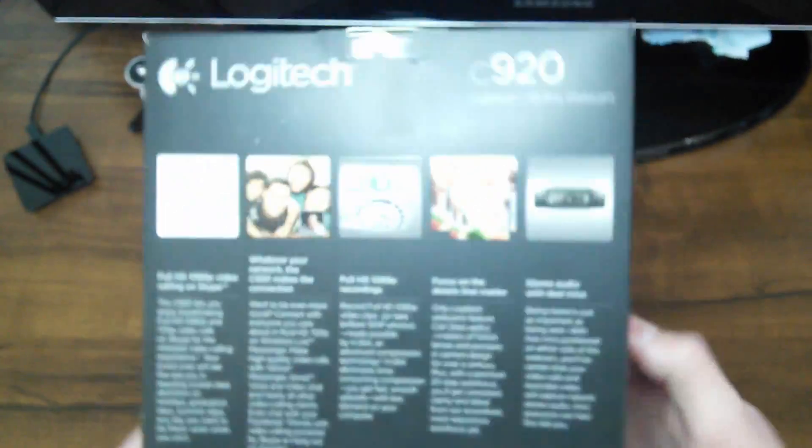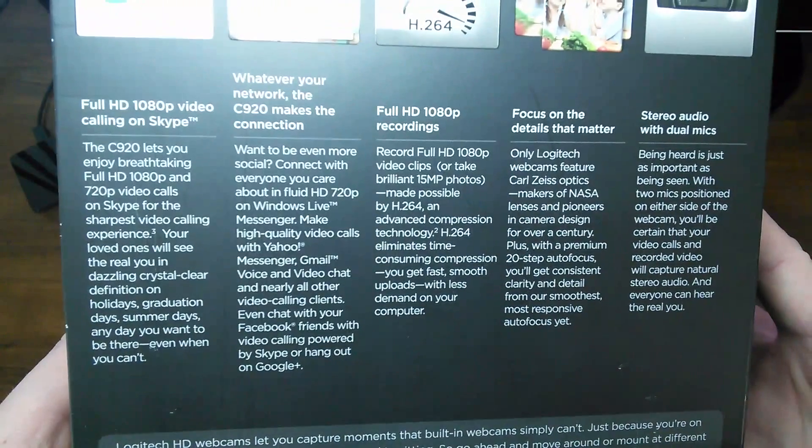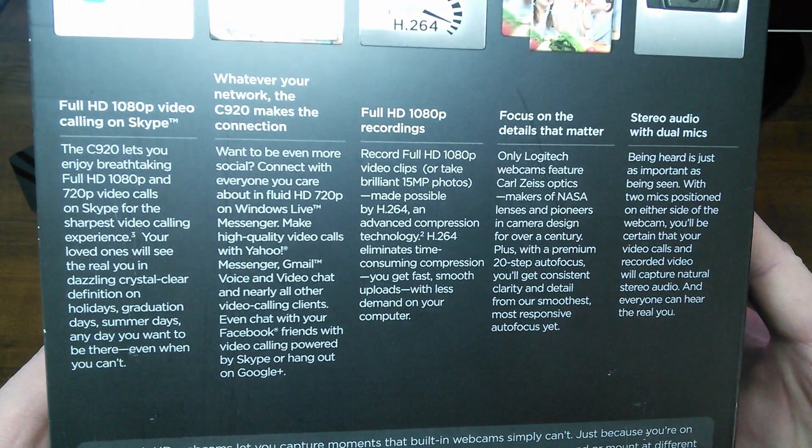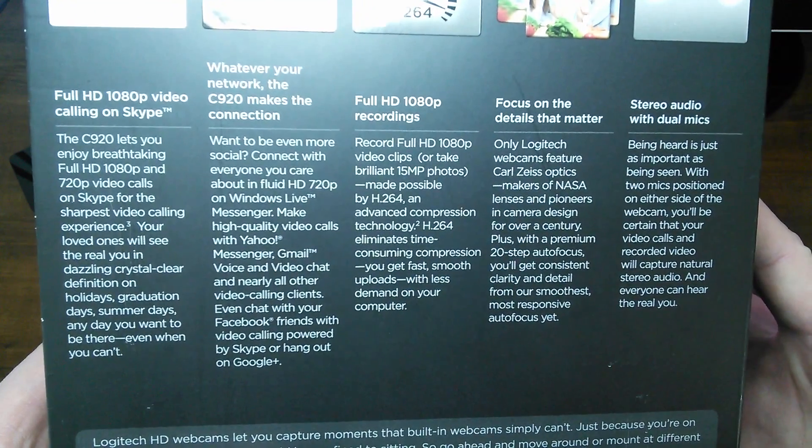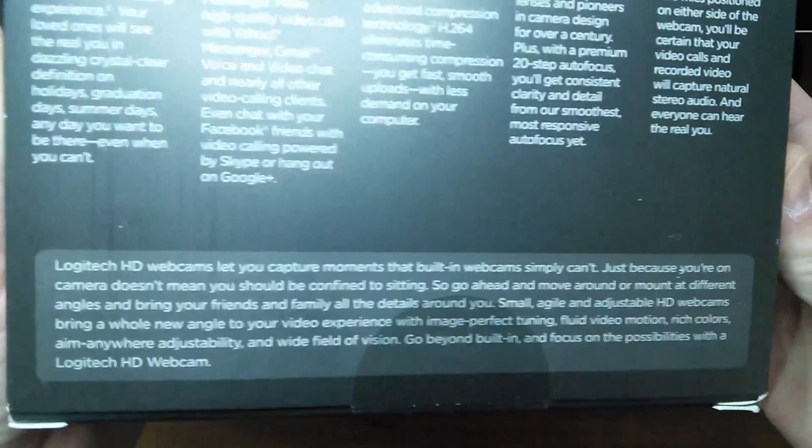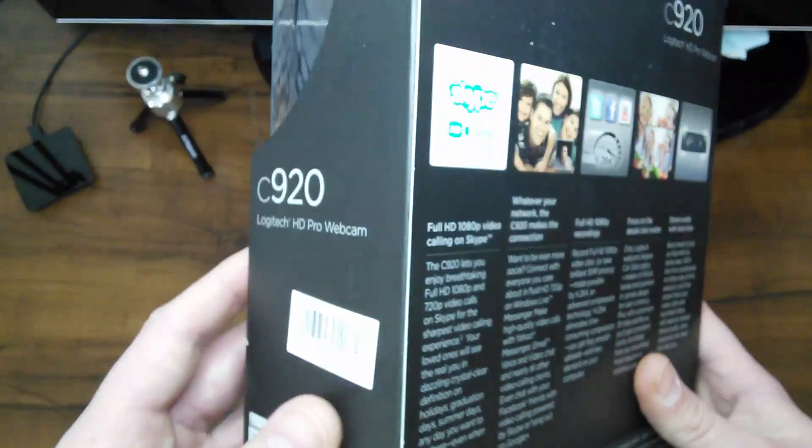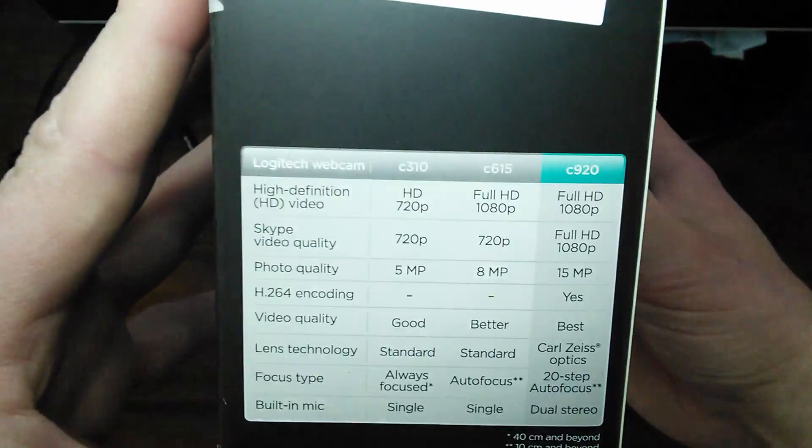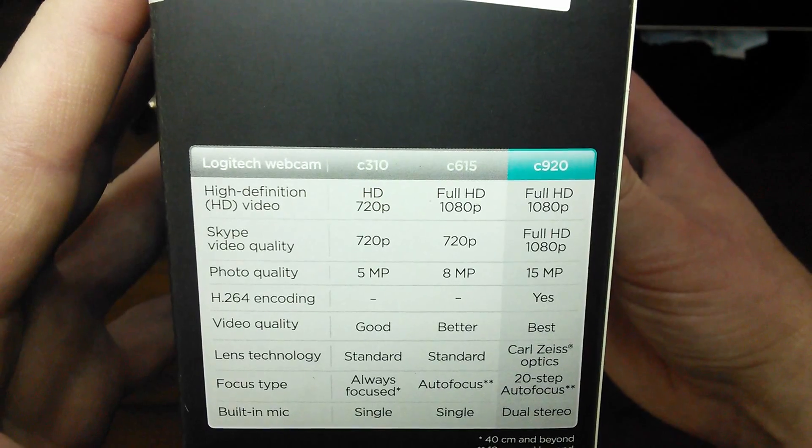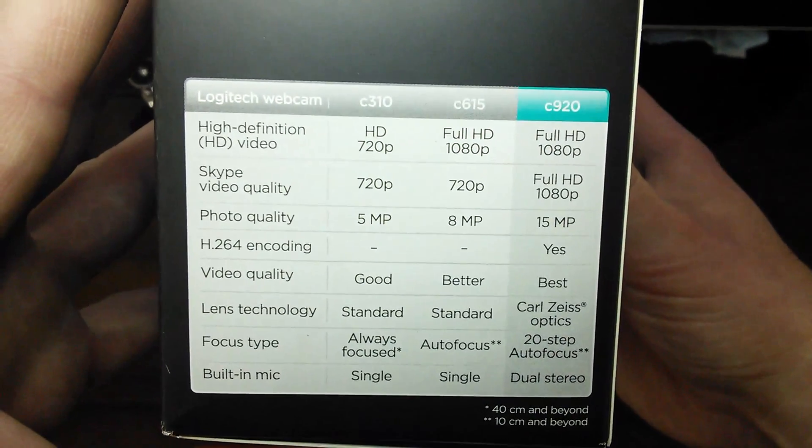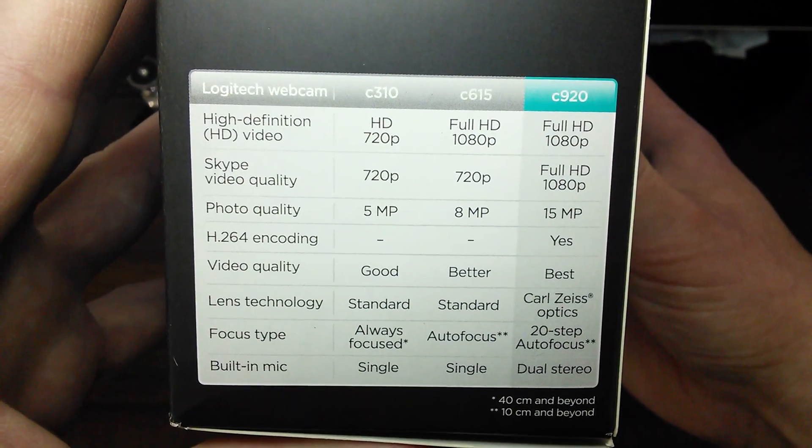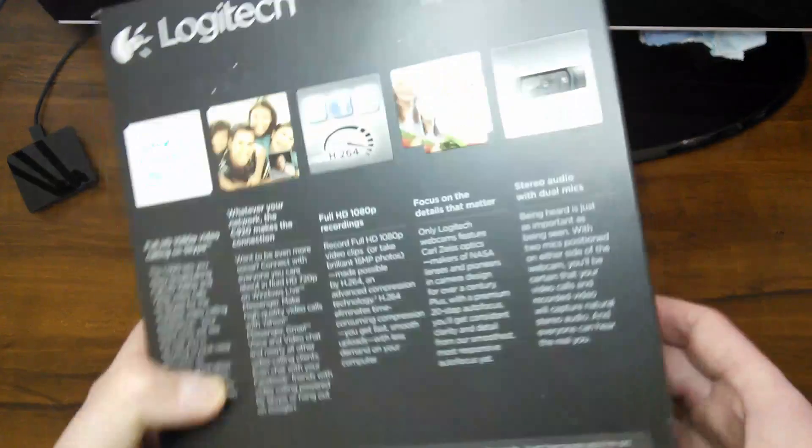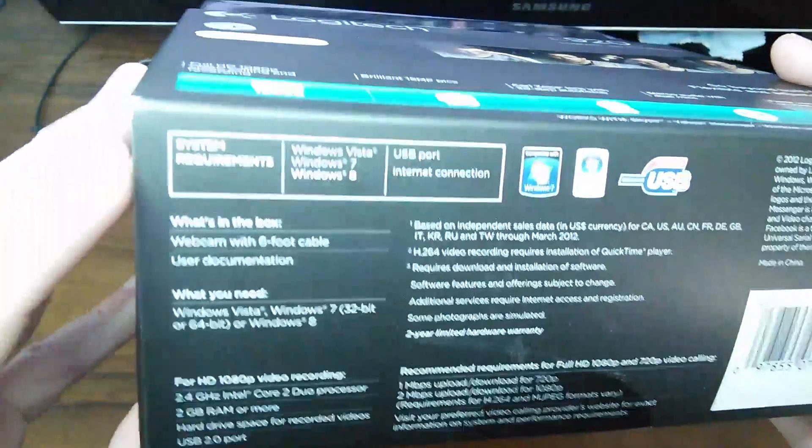So let's just flip the box over here and we'll go over the back, give you a chance to look at that and read that. Again, it just pretty much goes over the same things that we just covered. But if you want to pause the video and read through that, we won't waste too much time. And then there is the very bottom. So over on this side, we also have some more specs. And there you can see how it compares to the C310 and the C615. But let's take a look at the bottom, which is kind of important also, because here's where you have your system requirements.